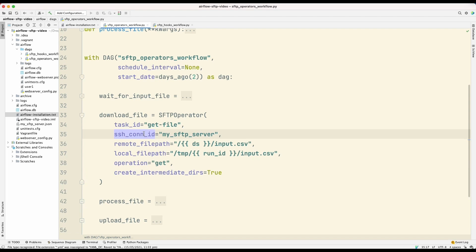So let's have a look at this SSH CON ID or SSH CONNECTION ID. The good thing about Apache Airflow is that the information about how to connect to the servers that the workflow depends on is kept separate from the workflow. So this connection ID, which defines how this operator should connect to this SFTP server, is actually configured in the Airflow dashboard.